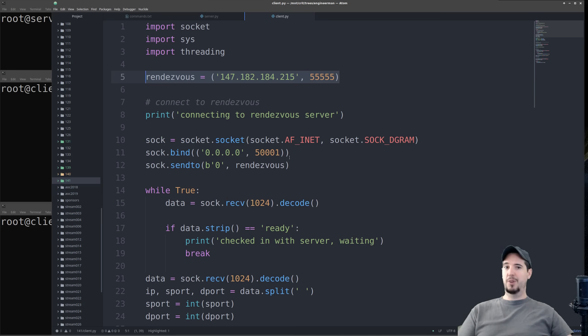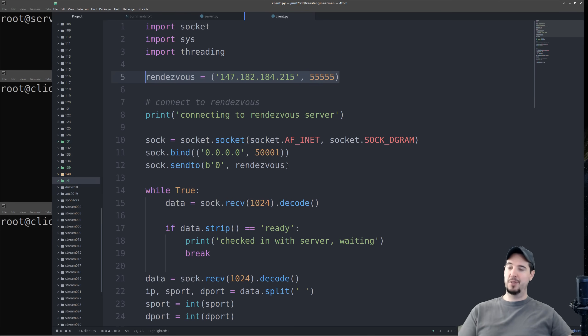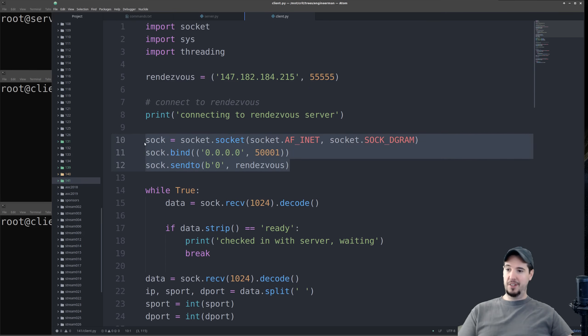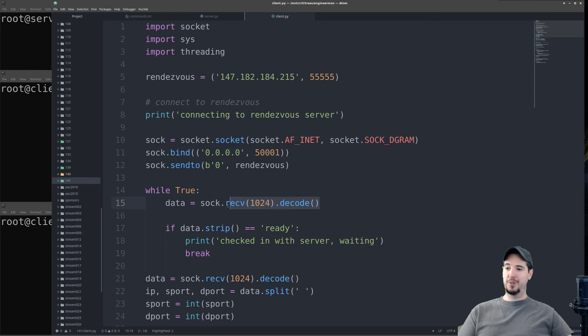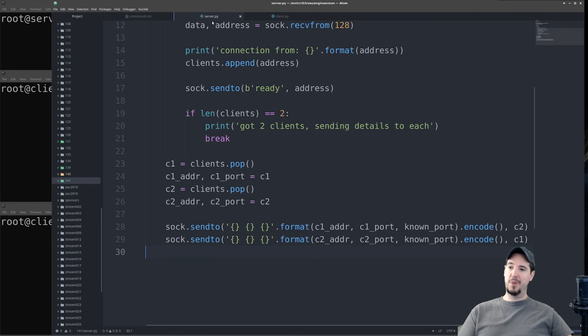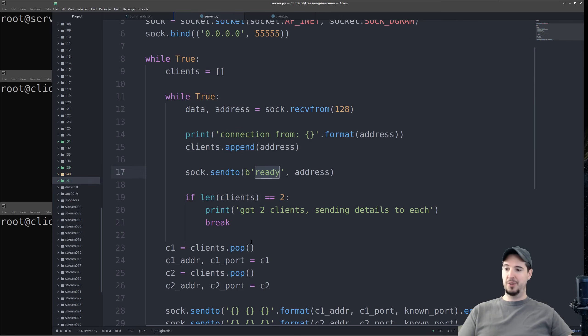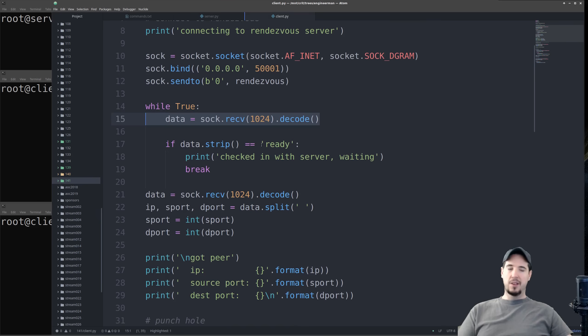Now connecting to the rendezvous server acts more like a client-server connection than it does a peer-to-peer, so the code reflects that. The first step is to just connect to the rendezvous server, and then wait for it to send data. Now remember, back in the server file, it's going to say ready once you connect, and then once there's two clients, it's going to send the IP and port data to both.